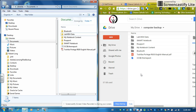Before you get a new computer, make sure you make a backup of your files so that you can reload anything you want back onto your new hard drive. Or ideally, don't — leave them all up in Google and work from there so that you can't ever lose them again.